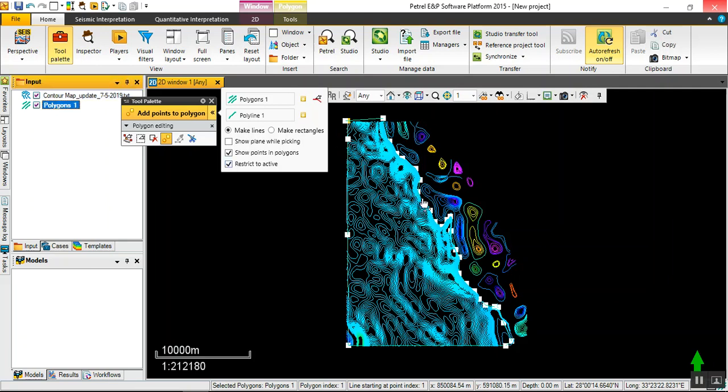I think this data represents the basement or basement high or some mountains or something like this. We can show you later on.